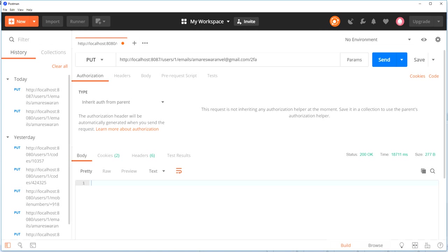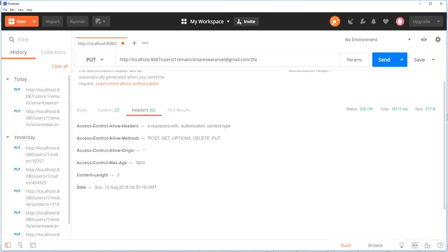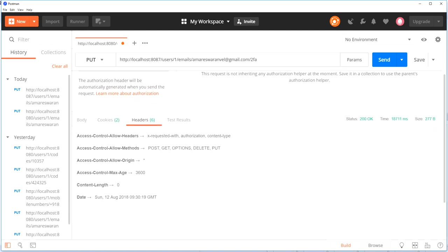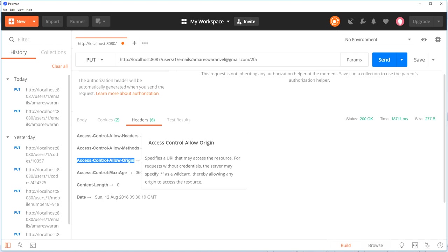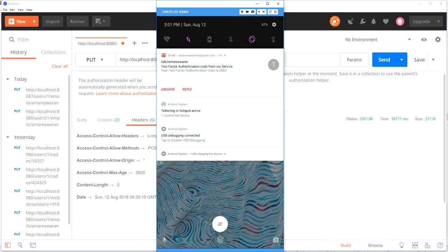Now I'm going to change the URL to port 8087 and send the 2FA code to my email ID once again. After sending the request, I got HTTP status code 200. Now we have the headers that we added in the servlet filter: access control allow headers, access control allow methods, access control allow origin, access control max age, and content length. The resource can now be accessed from any port number because we added access control allow origin as star. I also received an email from our service — the two factor authentication code is 3883.